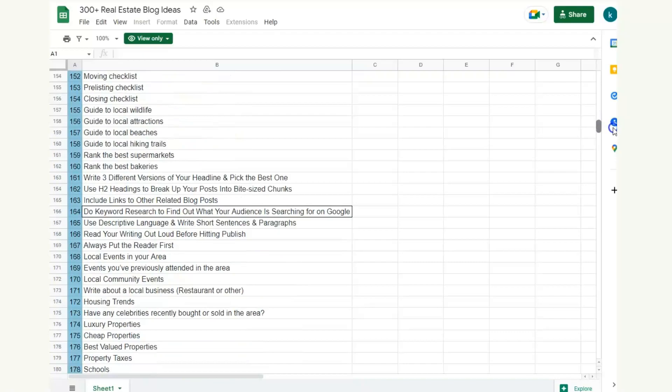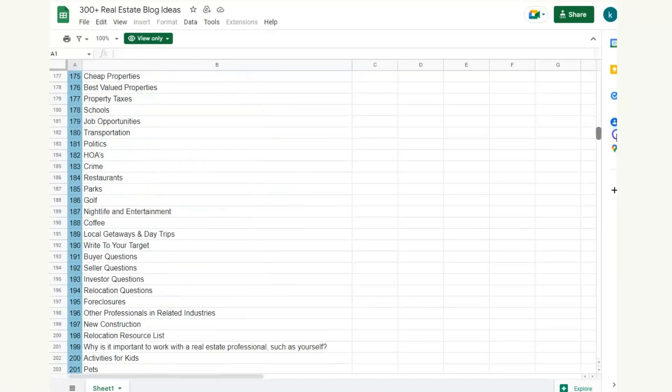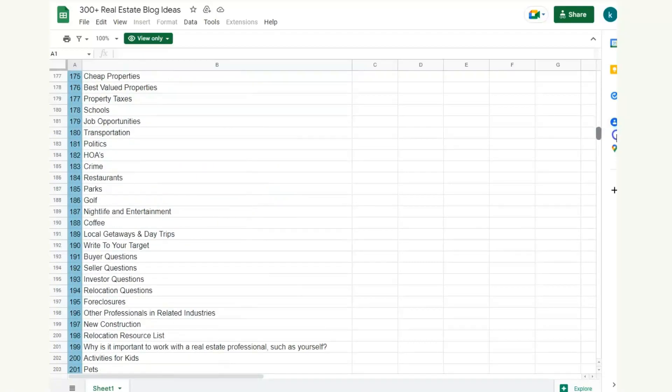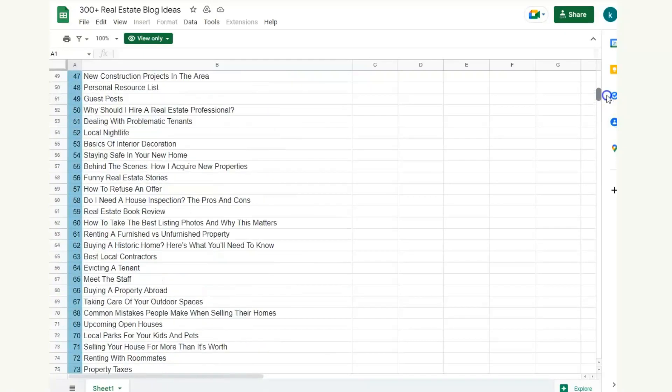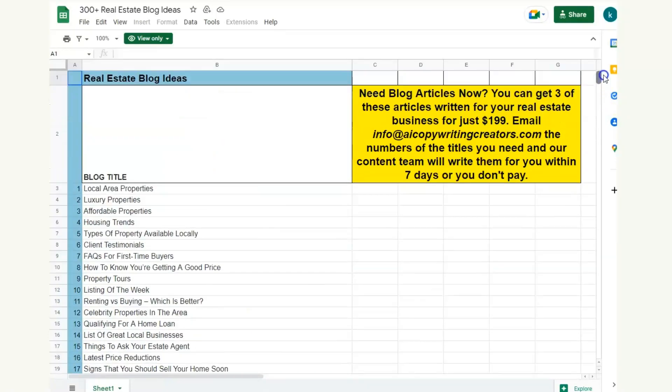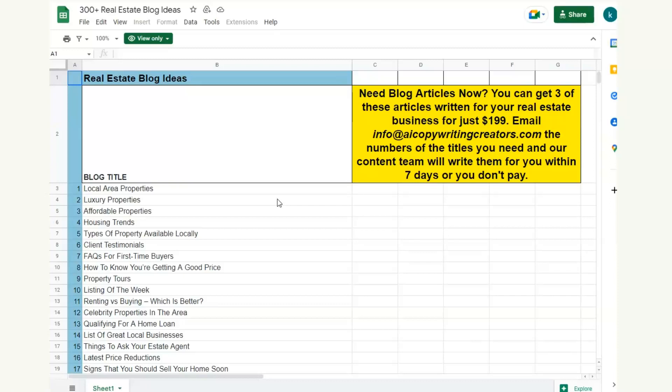Pick any one of these titles and you'll be able to turn it into an article or a blog post to be able to rank in your local area and get more traffic to your website and get more people that are wanting to sell or buy on your books.